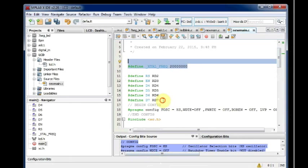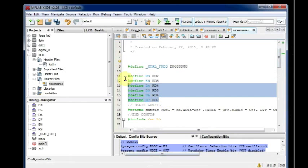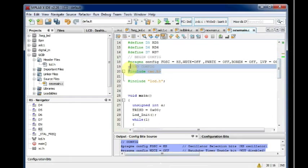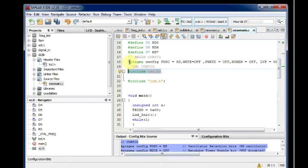The first is the crystal frequency definition. The next is the pin connections defined. And then the XC dot H compiler is included. Before that the pragma configuration code. And then include LCD dot H.